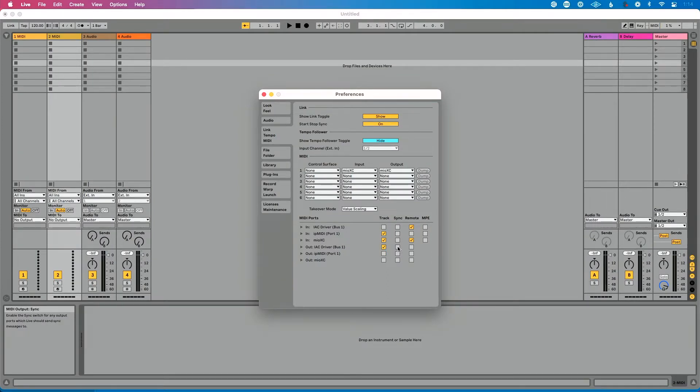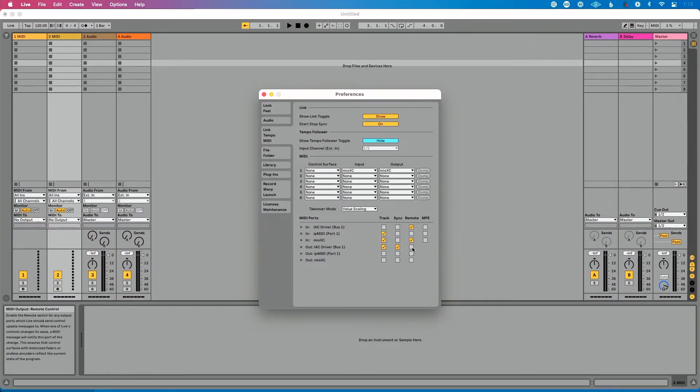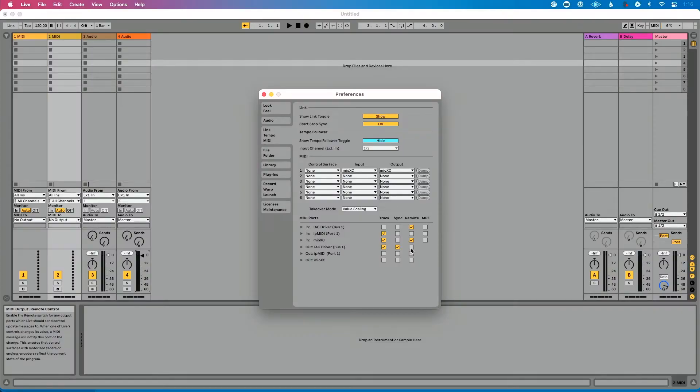If I want to send a MIDI clock from Ableton Live, I enable Sync. That sends tempo information and syncs playback location — for example, to sync two Ableton machines together, or to send MIDI clock tempo information from Ableton Live to Mainstage. Finally, if I have a MIDI controller with motorized faders and I want to keep those faders in sync with Ableton Live's volume faders, I enable Remote — that sends control change messages to keep encoders and faders up-to-date.